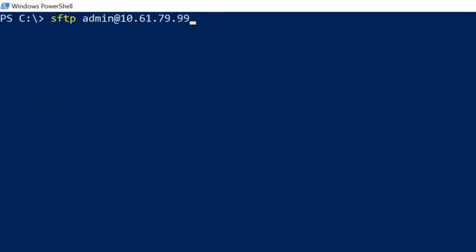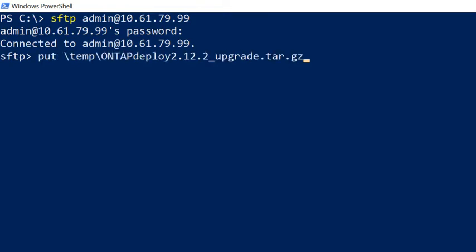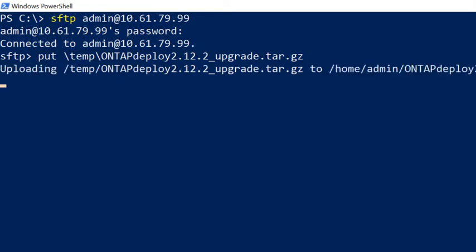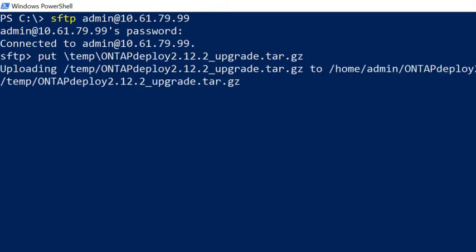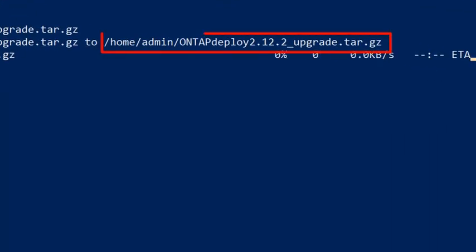Next, we will get an SFTP session to deploy. Use the Put command to upload the package to deploy. The compressed package file will be copied to the admin directory by default.